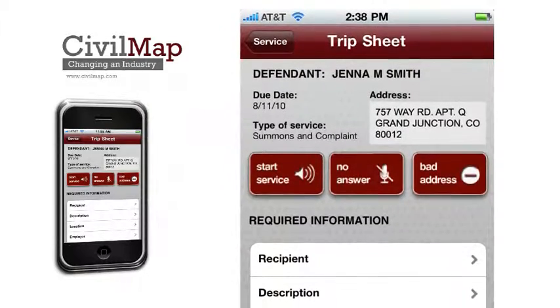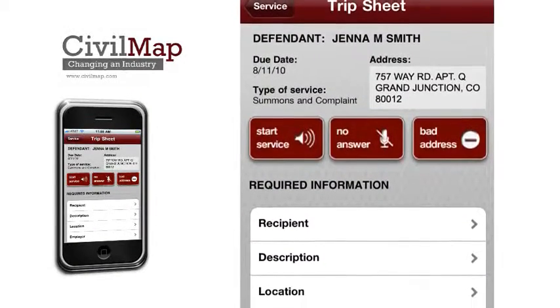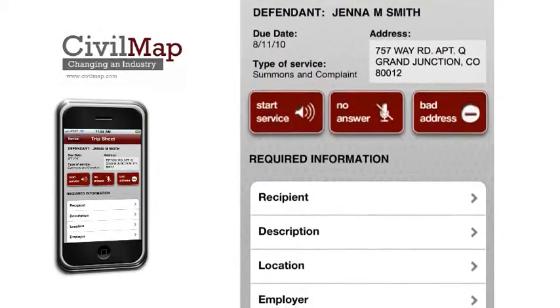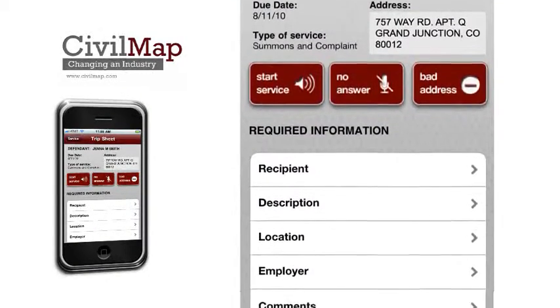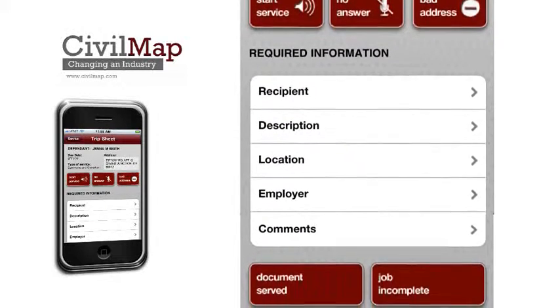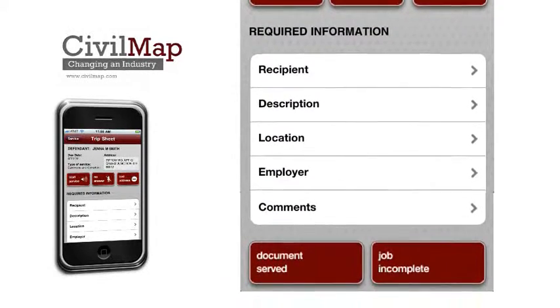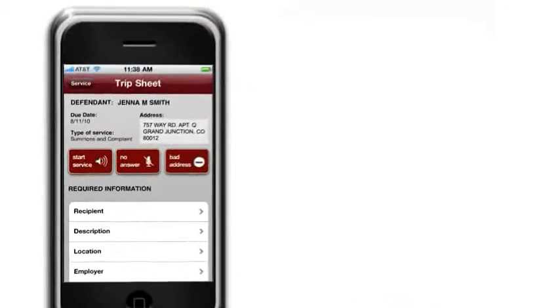Next is the trip sheet screen. This screen displays all the information on the service and provides the server the ability to log off if it transpires during a service electronically.